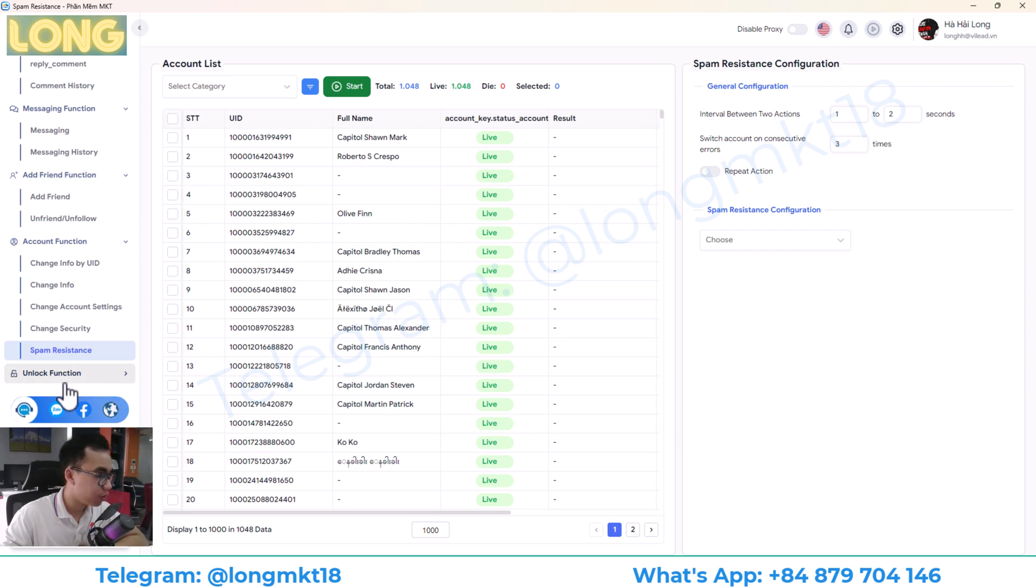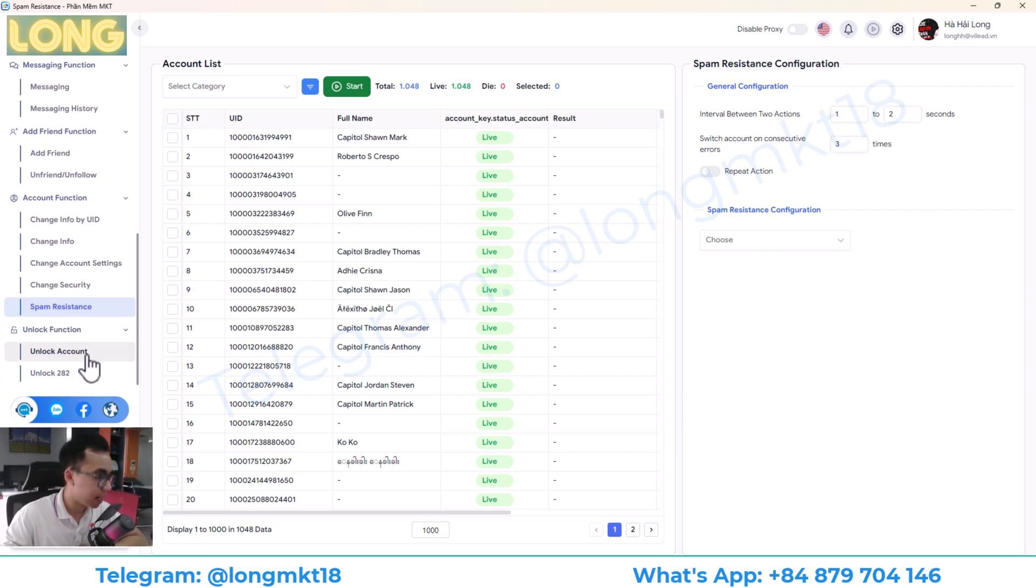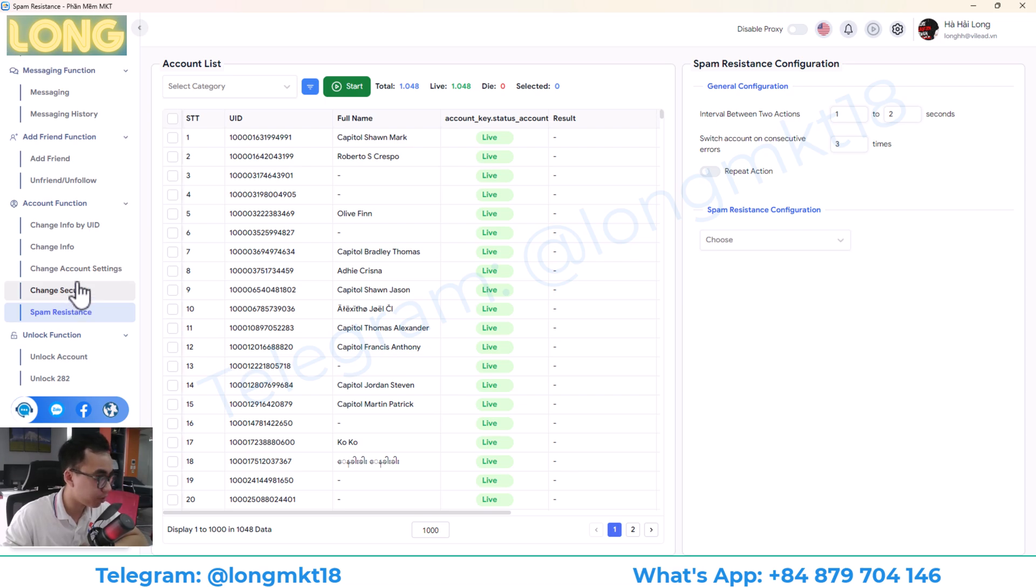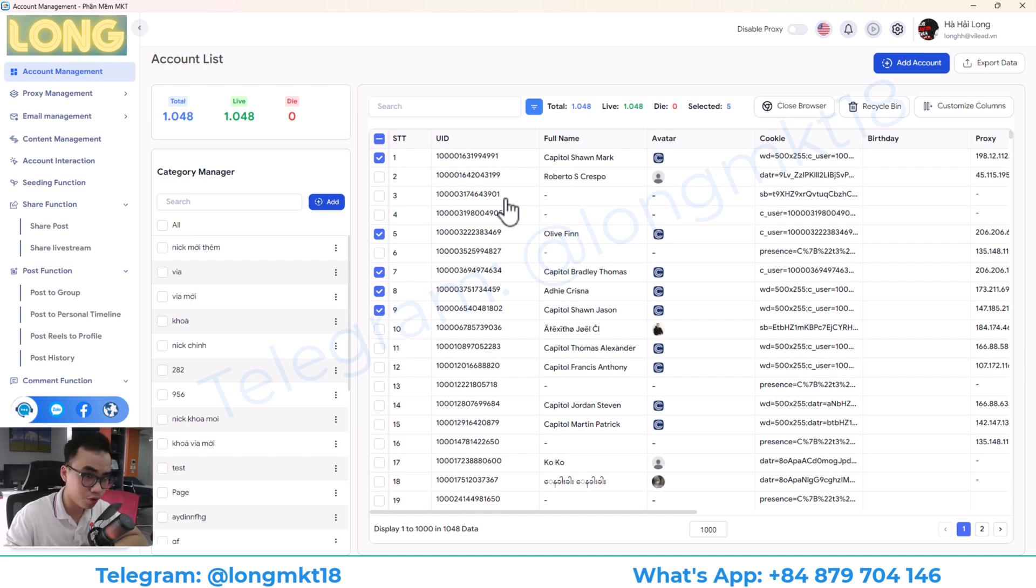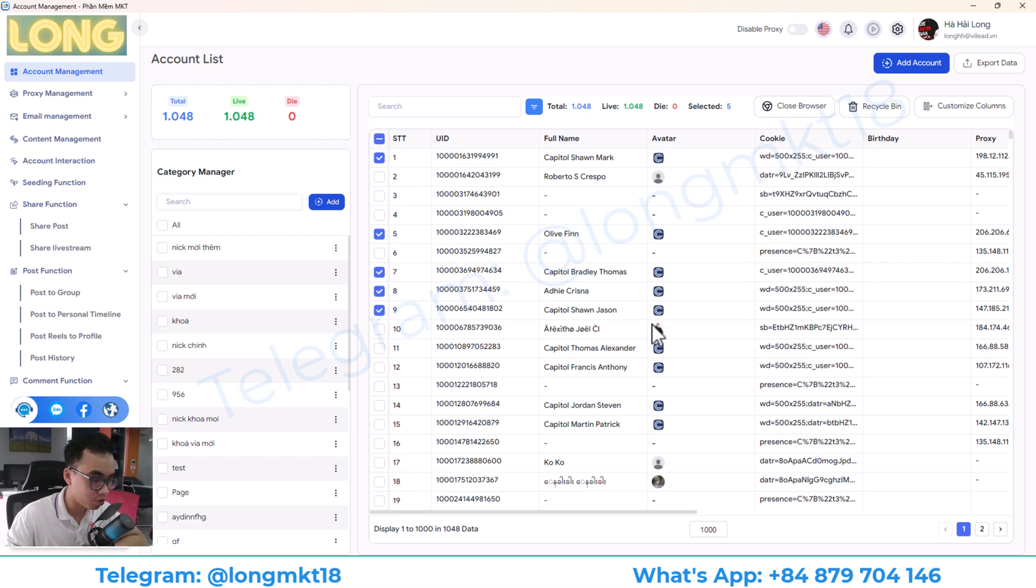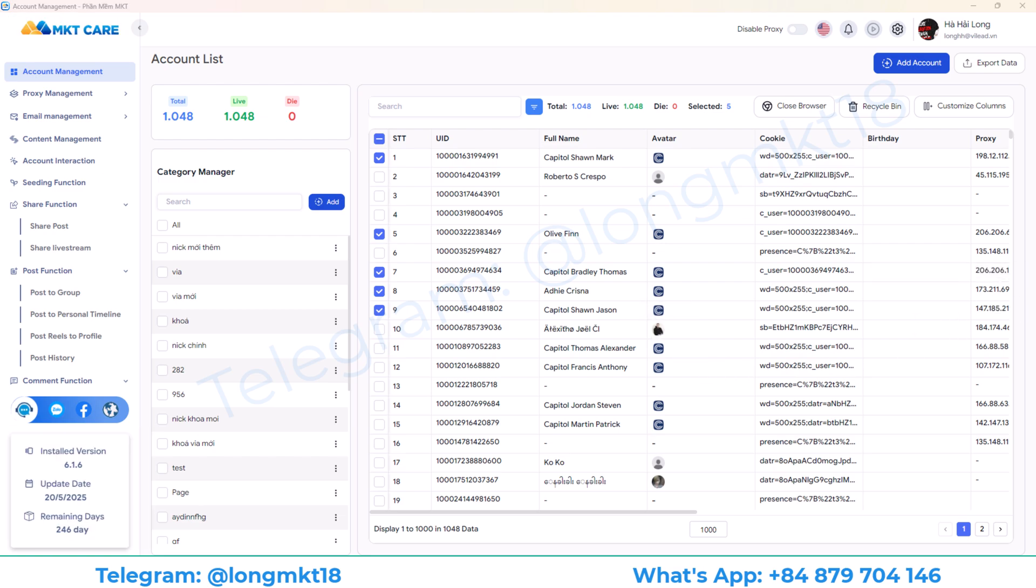Finally, we have the unlock account. This will help you to unlock account from Checkpoint 282 and Checkpoint 956. So basically, I just showed you an overview of MKT Care. It's a software that can help you to do marketing on Facebook. If you need more information, please contact me on my Telegram or WhatsApp. The details I pinned down below the comment section. Thank you so much for watching and subscribe to Dragon2Channel. I'll see you in the next video.